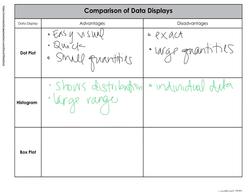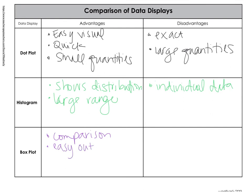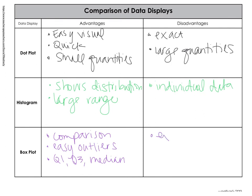And finally the box plot. The box plot is nice for comparison. Easy to identify outliers. And it's really nice to find your Q1, Q3, and median. But the exact data is lost.